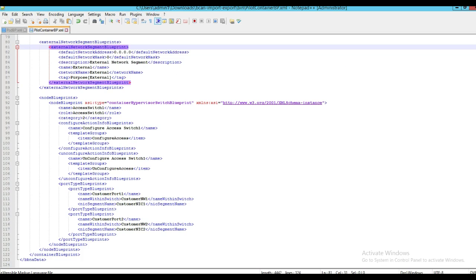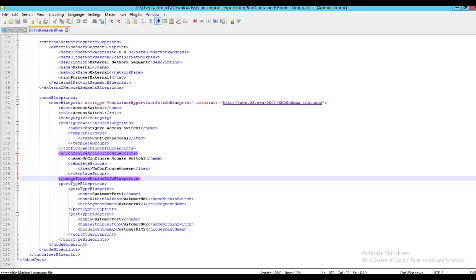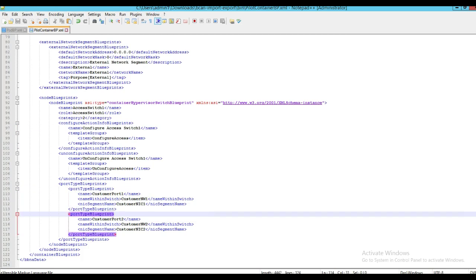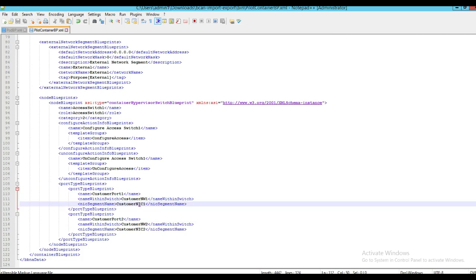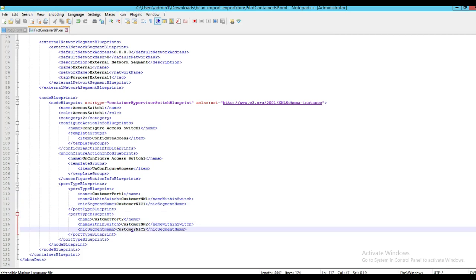Here we have the node blueprint with the configure action info blueprints and unconfigure action info blueprints to make necessary changes on the hypervisor switch in terms of creating port groups or deleting port groups when the container is deleted. We have port type blueprints defined. The first port type blueprint is associated with customer NIC 1, and the second port type blueprint is associated with customer NIC 2.